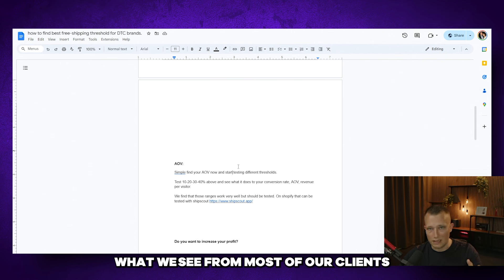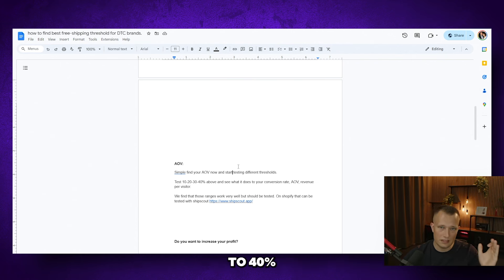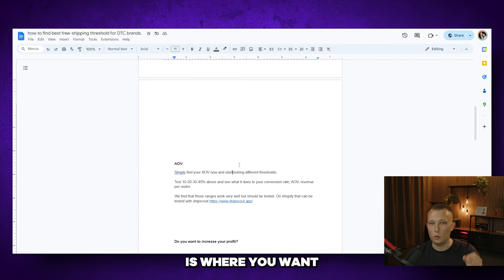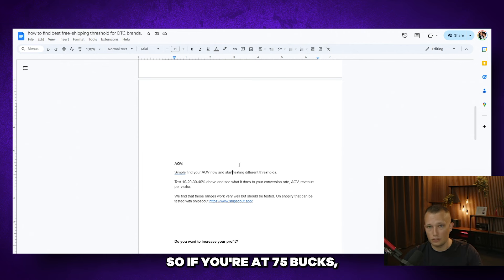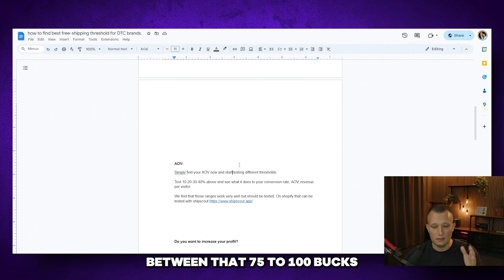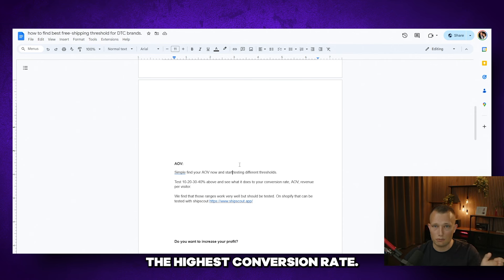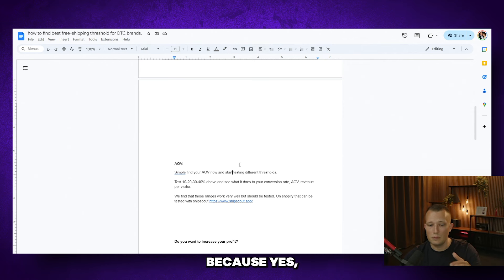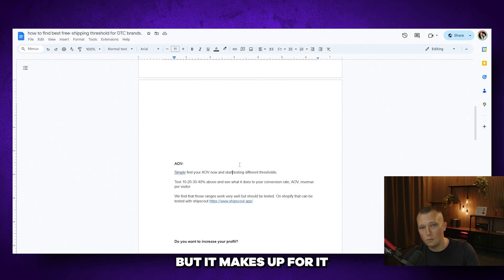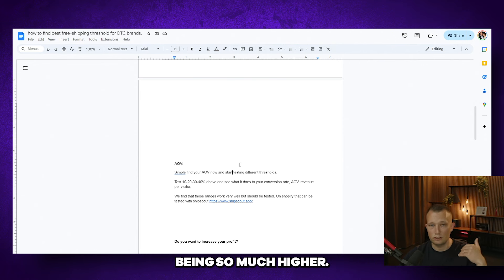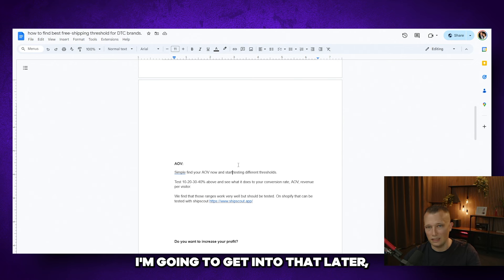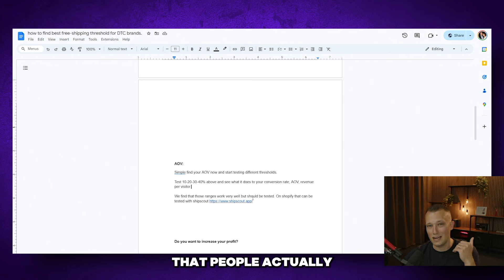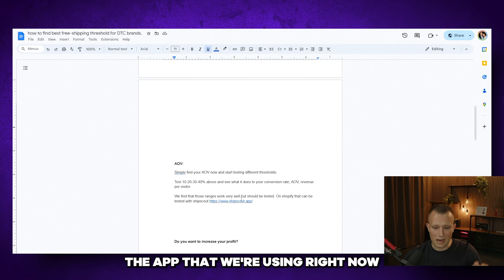What we see for most of our clients when we're testing this is that somewhere between 10 to 40% above their average order value is where you want to put your free shipping threshold. So if you're at 75 bucks it's probably somewhere between that 75 to 100 bucks that will give you the highest conversion rate. But sometimes you even see something crazy that 120 bucks or 130 bucks can work because yes you're seeing a lower conversion rate but it makes up for it in terms of average order value being so much higher. And there are certain tactics, I'm going to get into that later, stick around, on how you can make sure that people actually want to increase their average order value and spend more money in your store.